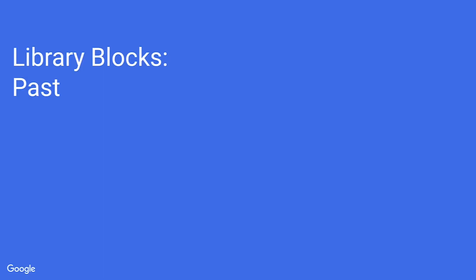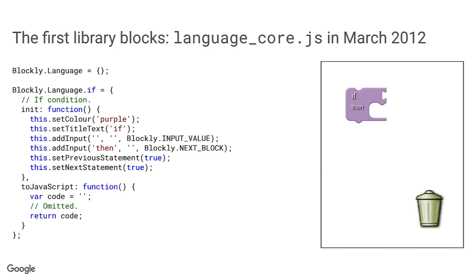Let's start by looking at some examples of how blocks have been defined in the past. Neil Fraser provided me with some copies of the Blockly codebase that predate the earliest commits in our current Git repository. The first two versions from 2011 don't have any predefined blocks at all, just a very early version of the Block Factory tool. The first recognizable library of block definitions appears in March 2012. Here is an excerpt from the file language-core.js. There are a few things about this code that I find interesting.